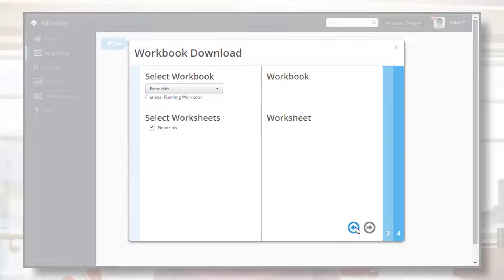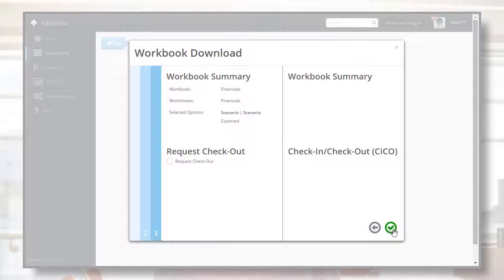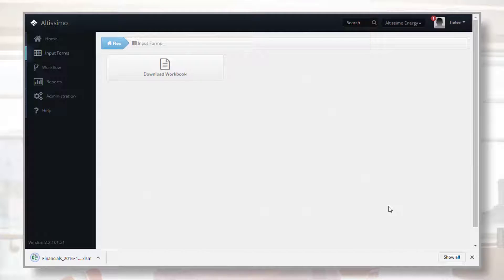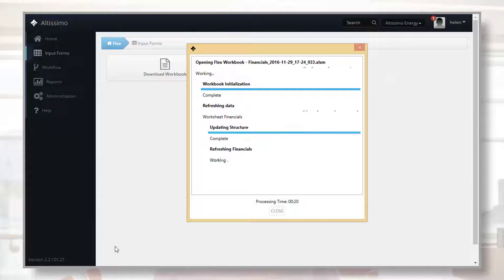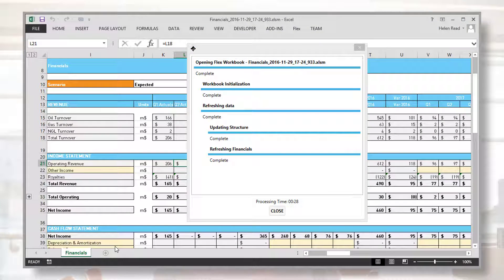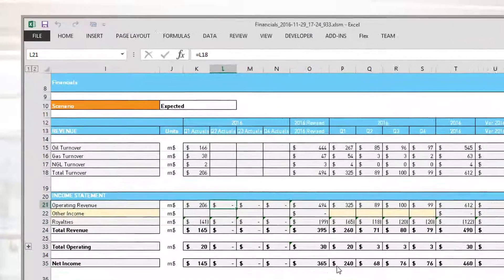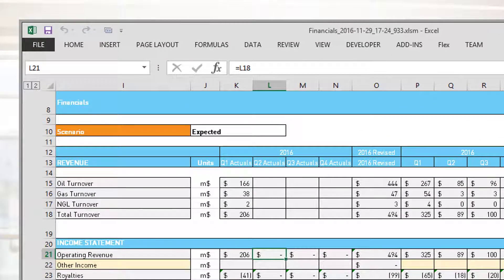Now let's see financial and operational data stored alongside each other for a complete business view. See how this finance user downloads an Excel workbook showing the expected financial view for the entire organization.